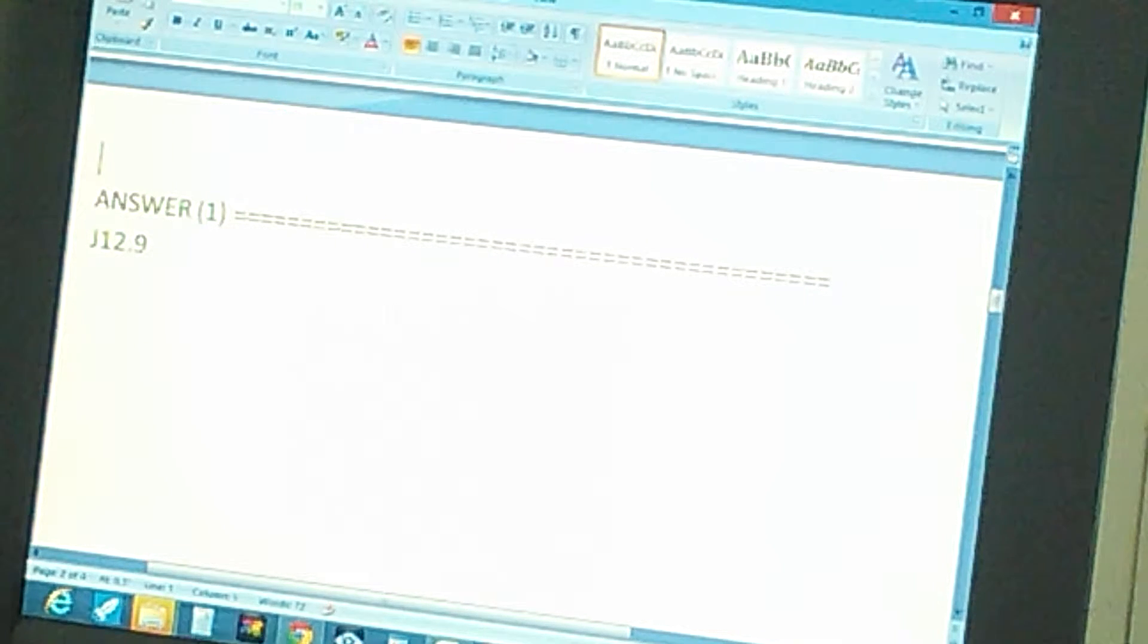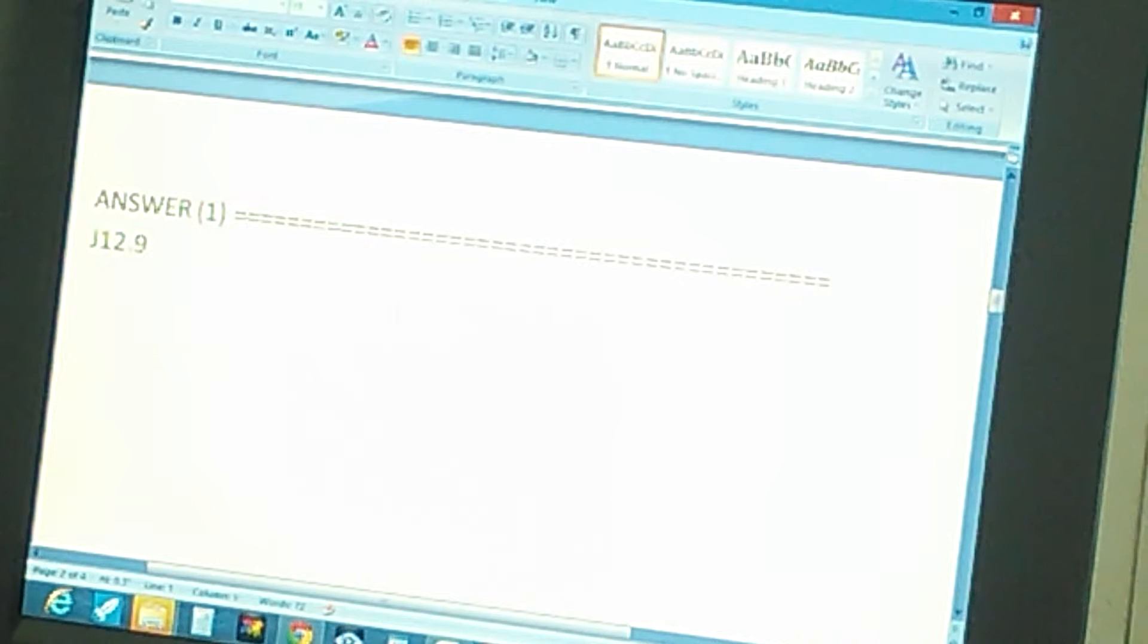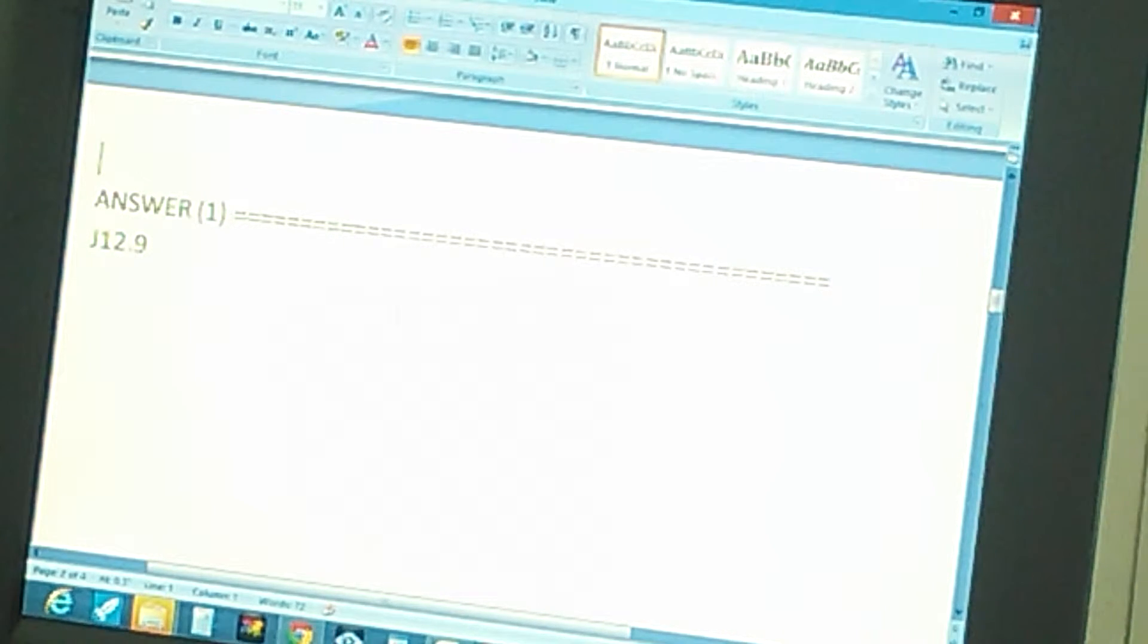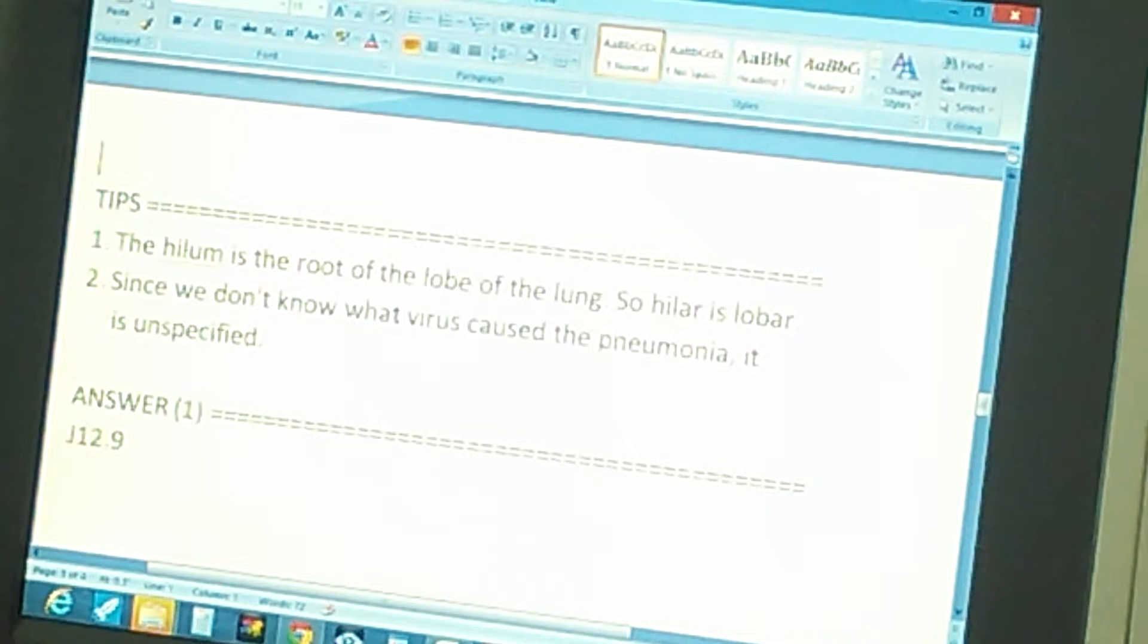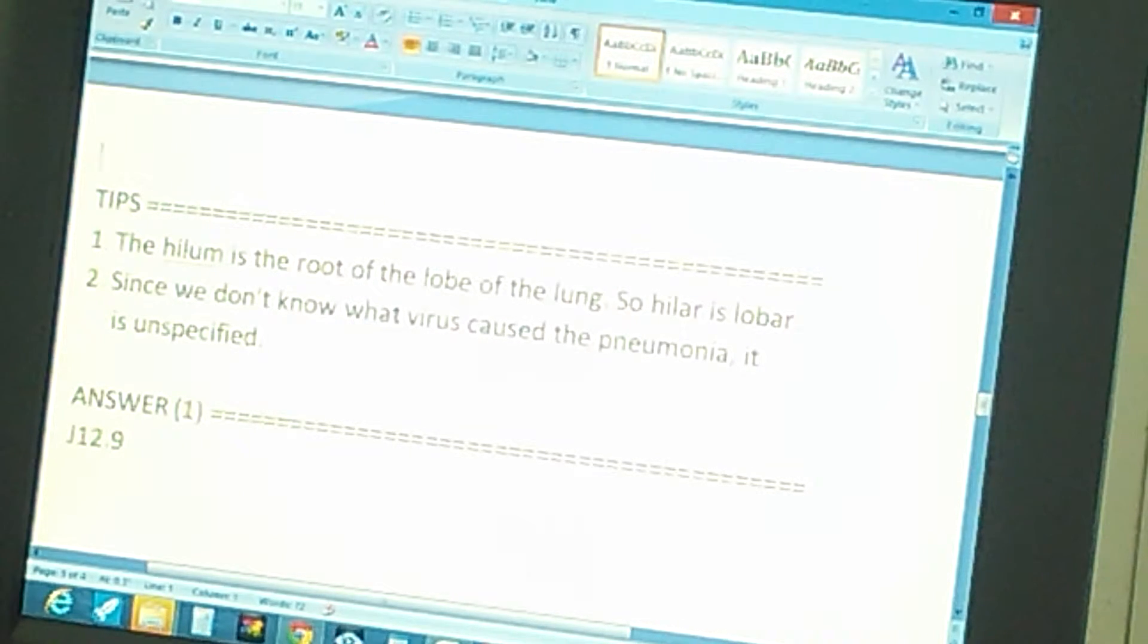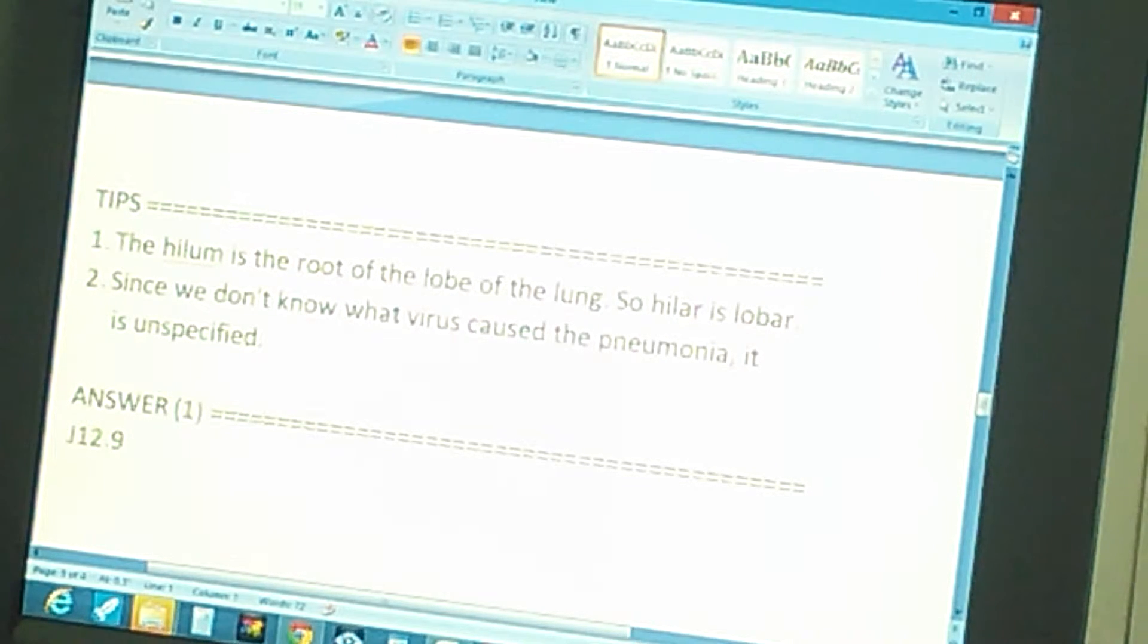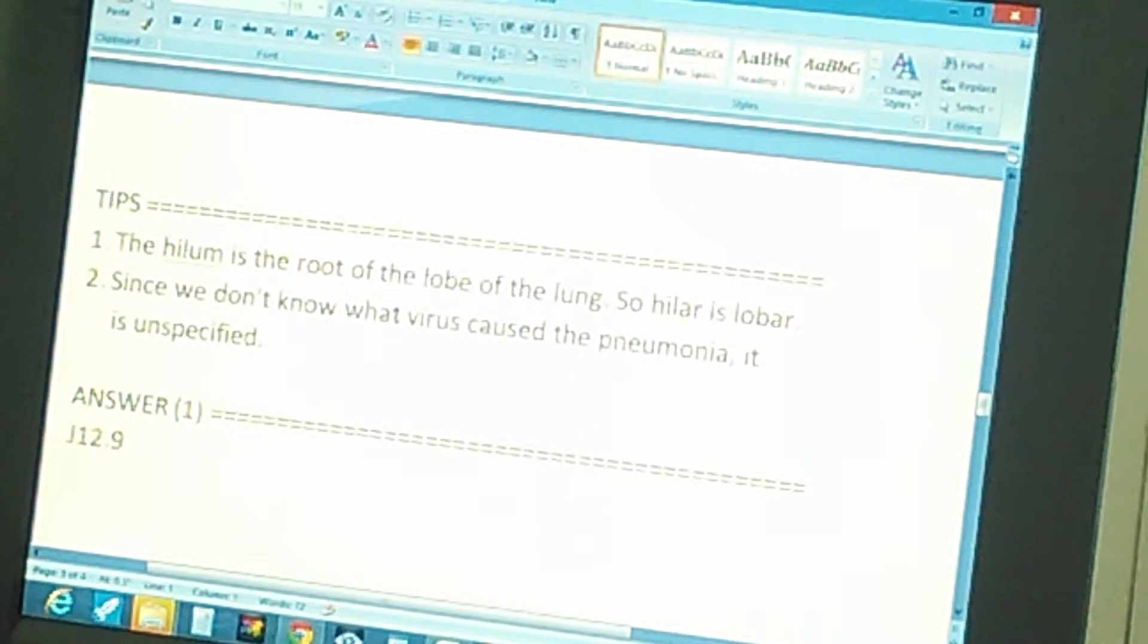The answer is J 12.9. Did you get it? Well, if you didn't get it, here are a couple of tips. Tip one: the hilum is the root of the lobe of the lung, so hilar is lobar. You probably won't find hilar, but if you find lobar, that's still related.